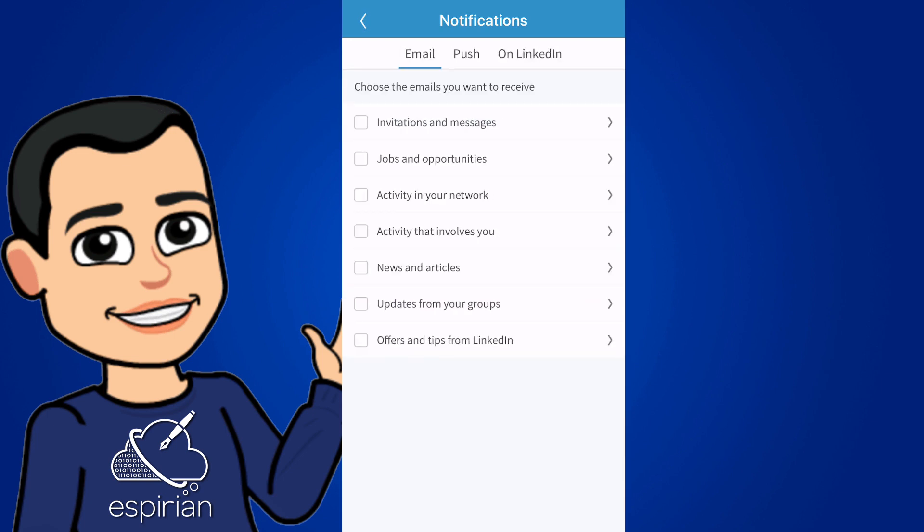I'm going to move on to the push tab now, which is the notifications you get in the app. And I find these a lot more interesting. You can see that I've turned some of these on. And I'm going to get started with the invitations and messages section.